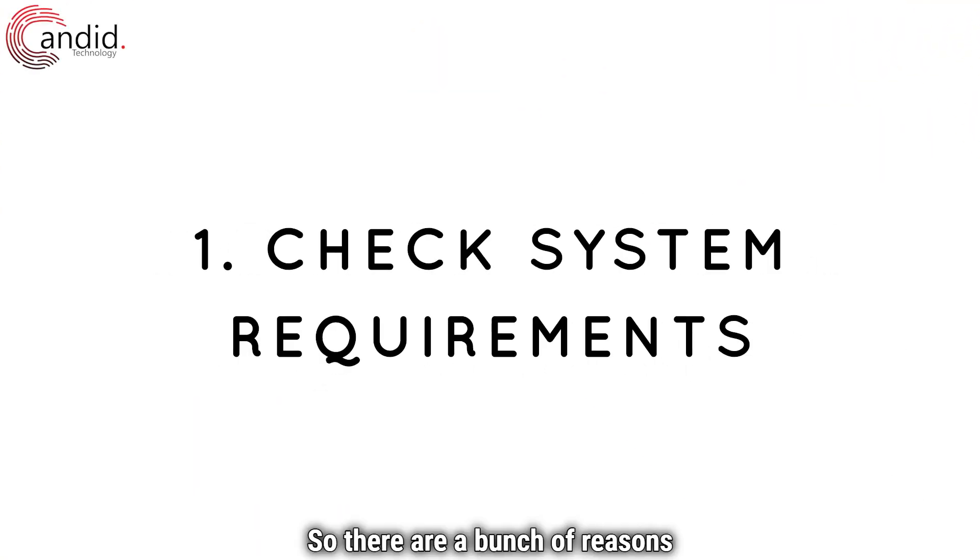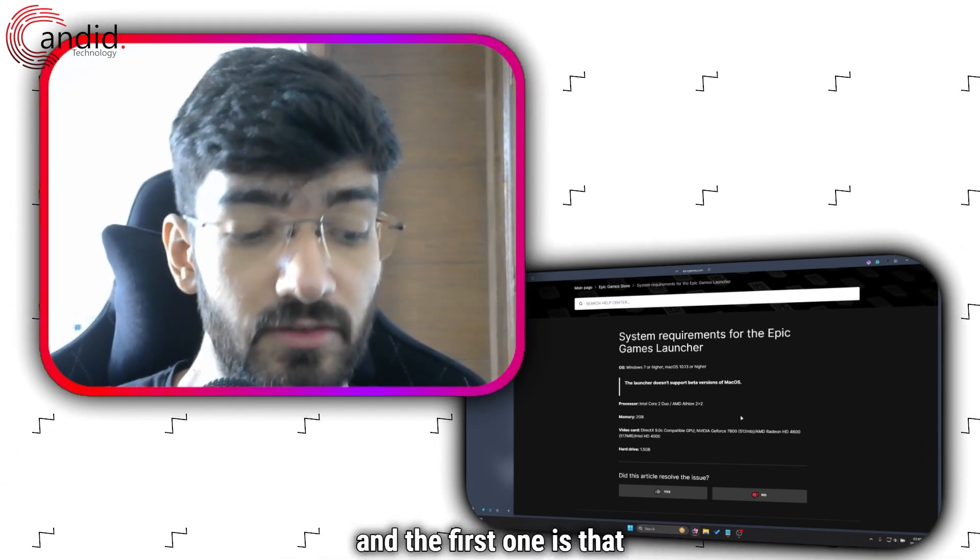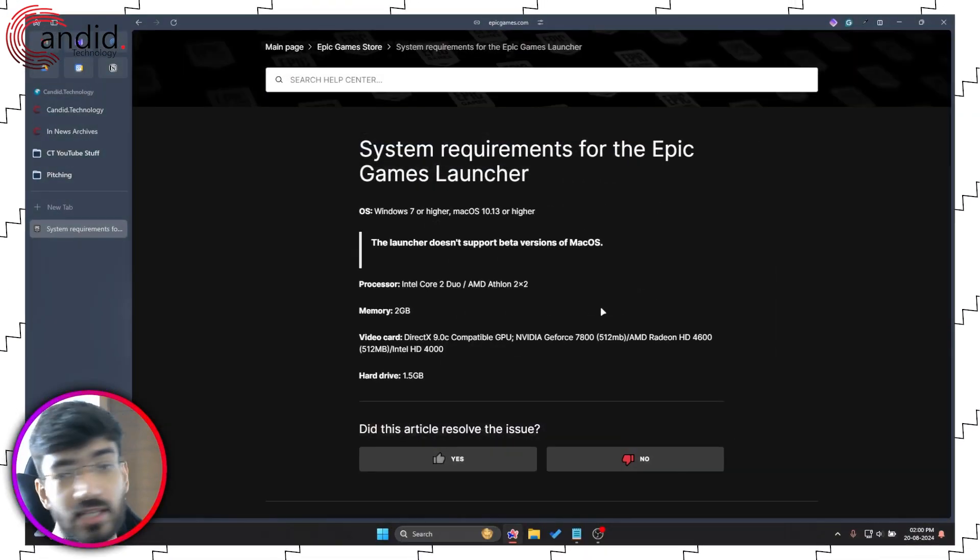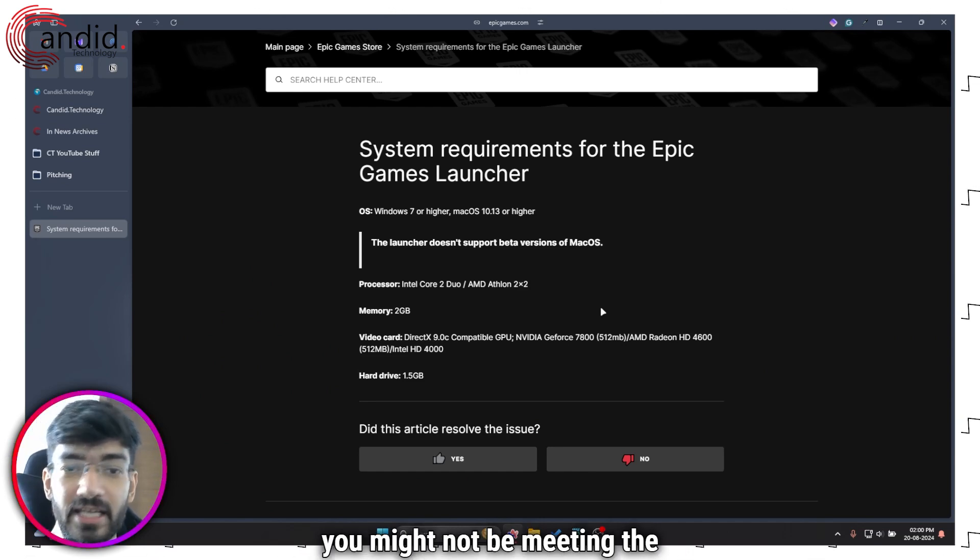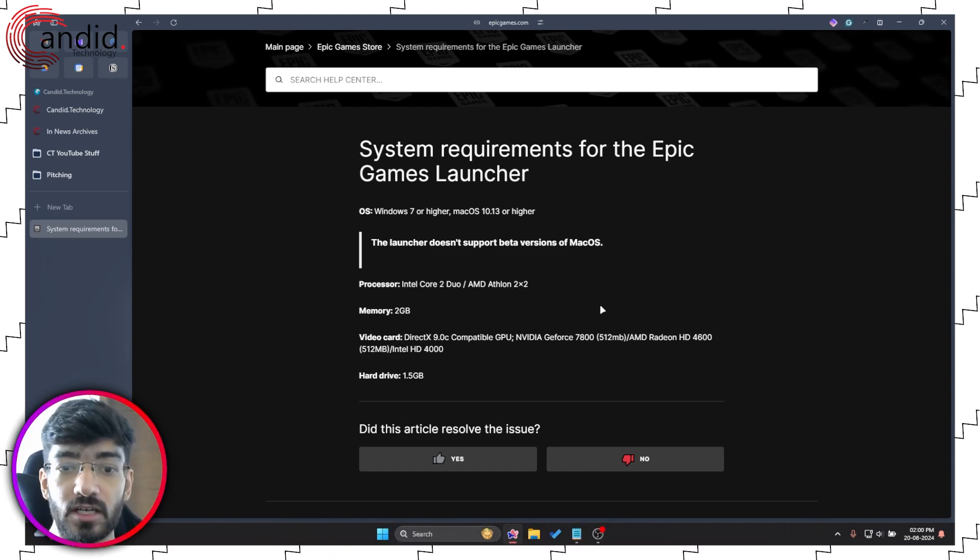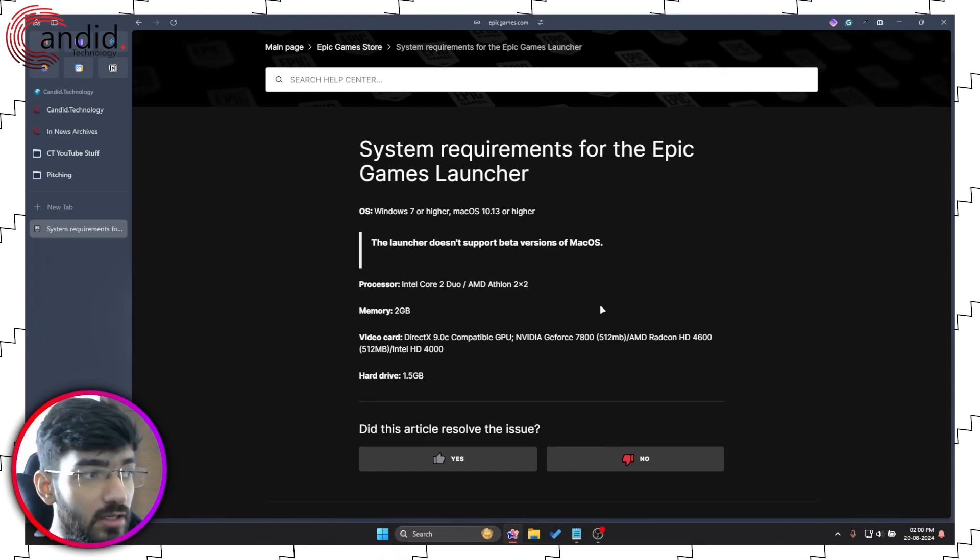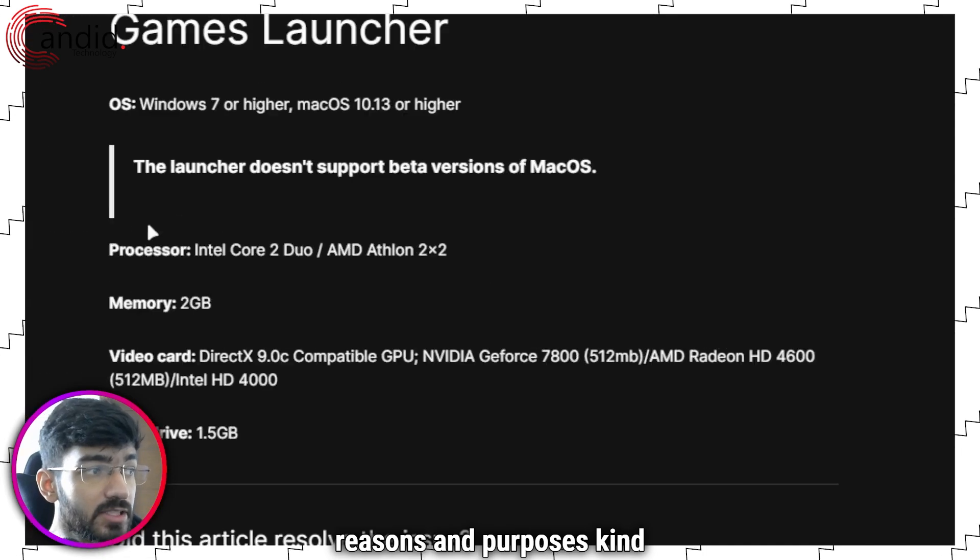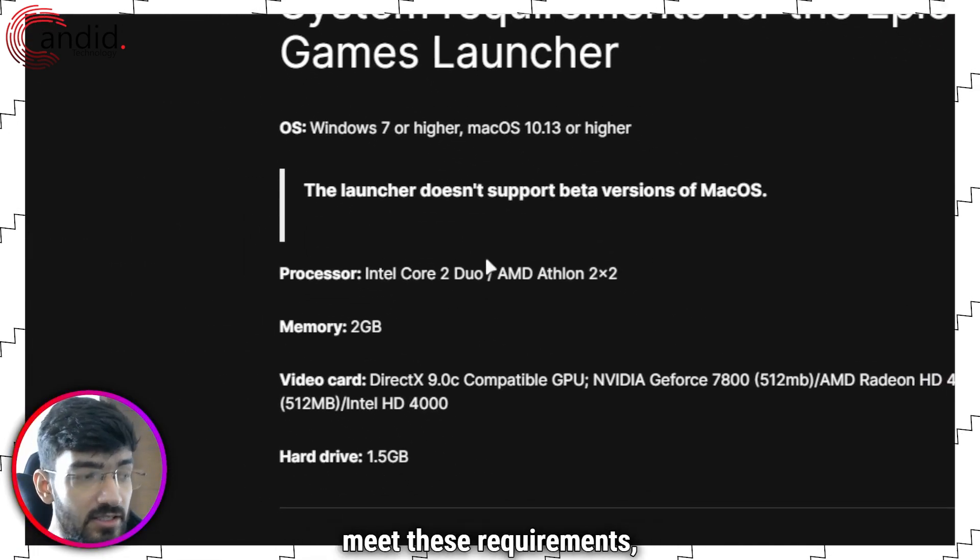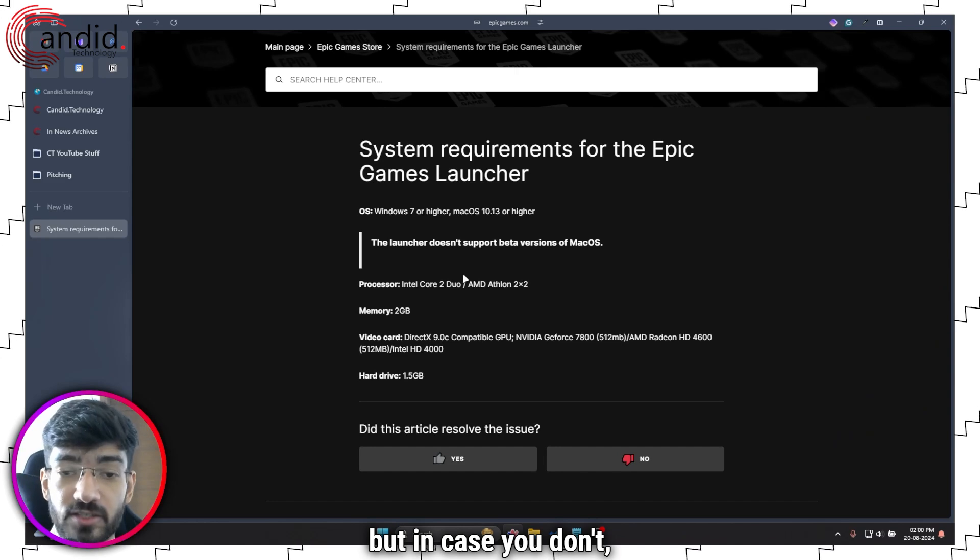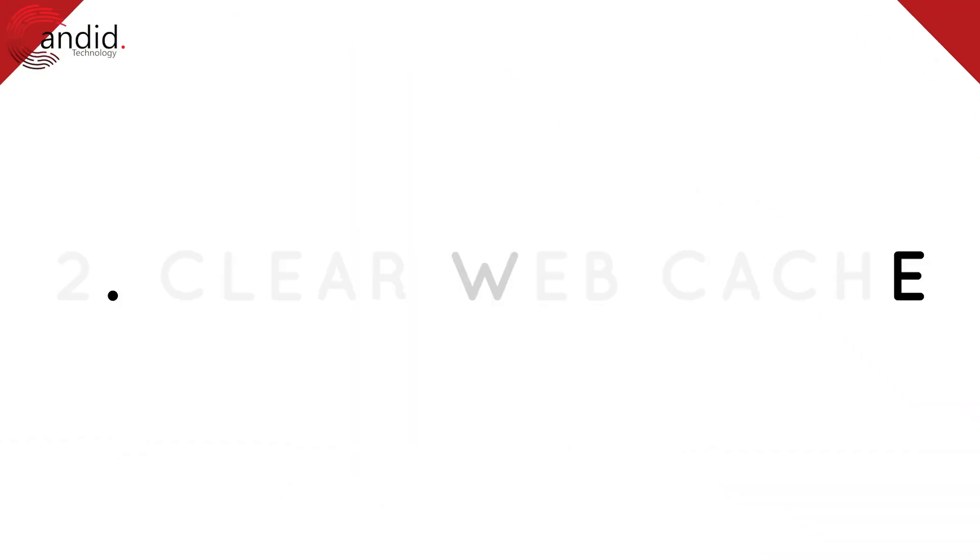So there are a bunch of reasons why Epic Games Launcher might be giving you a black screen. The first one is that there is a small chance that you might not be meeting the minimum system requirements. Now this is for all reasons and purposes kind of impractical that you wouldn't meet these requirements, but in case you don't, well here it is.